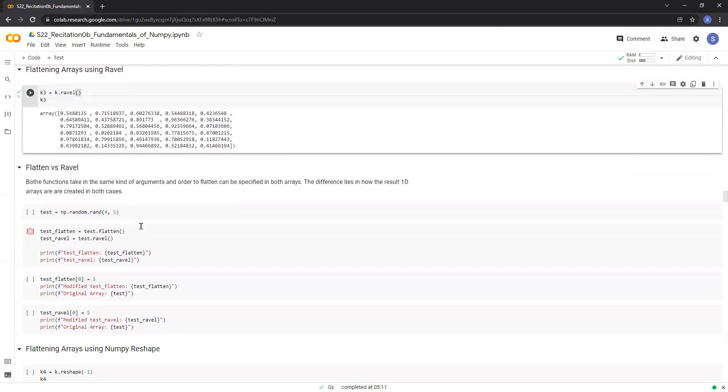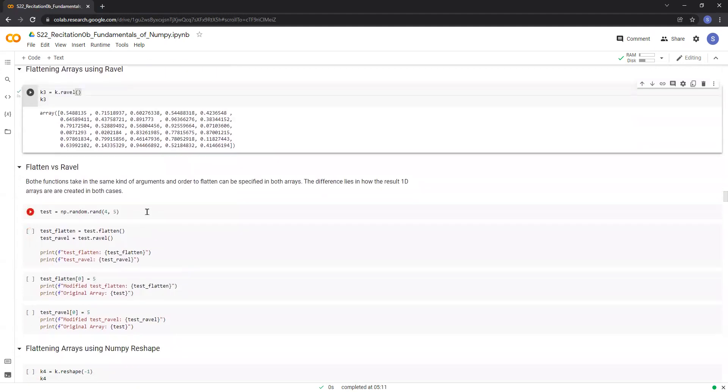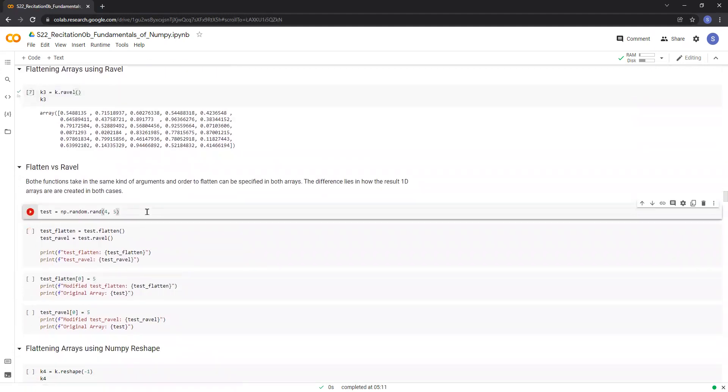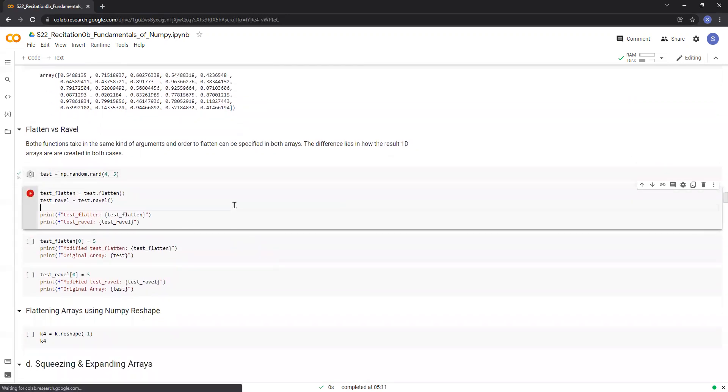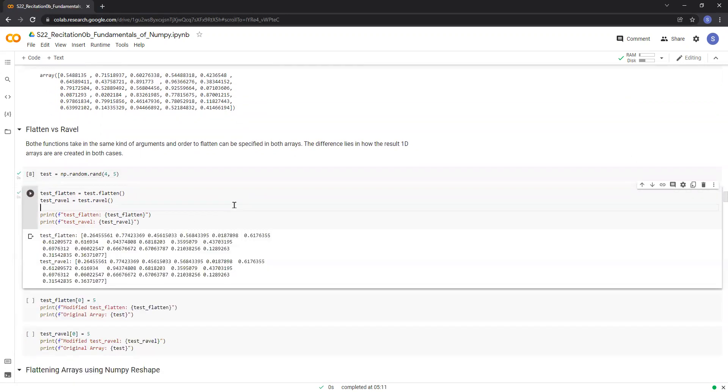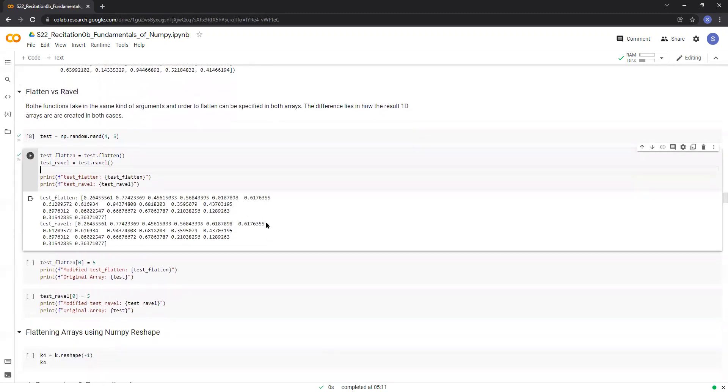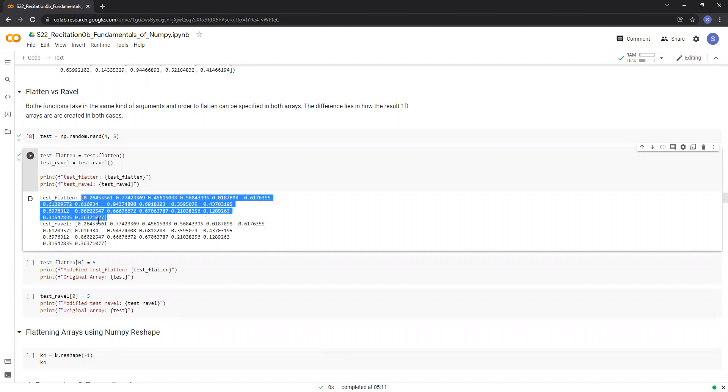So let me just create a new numpy array of size four comma five of shape four comma five and let's perform the flatten and ravel operations. You can see that both these operations produce the same result.